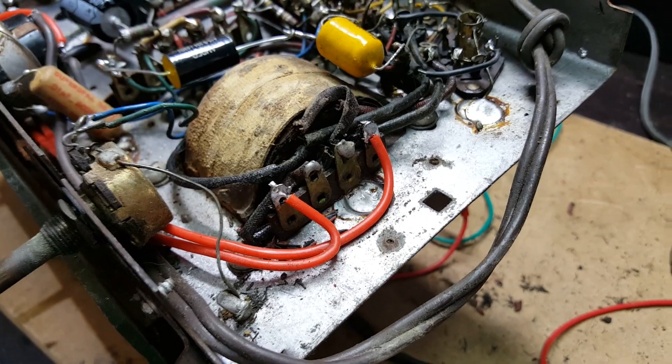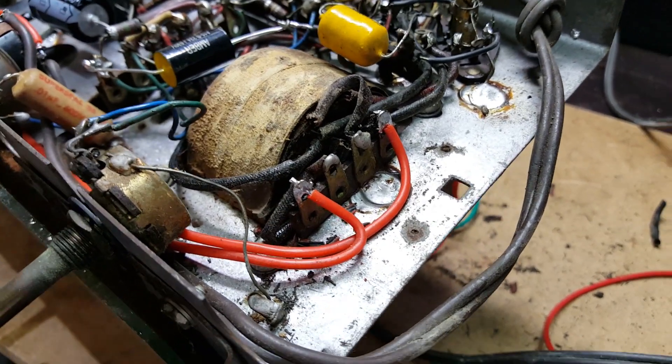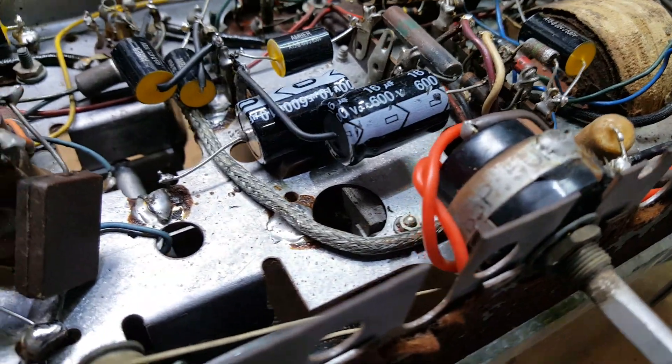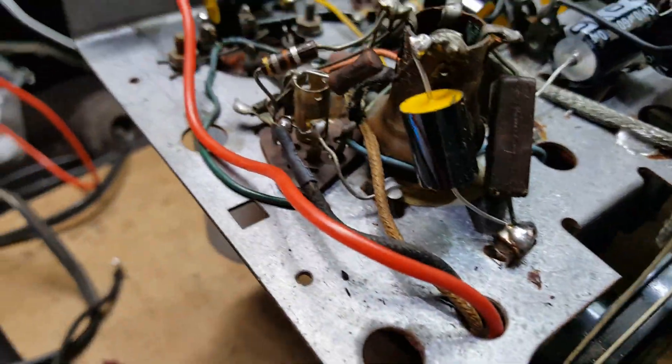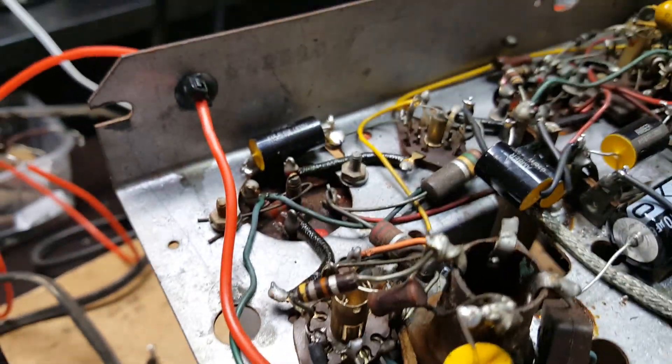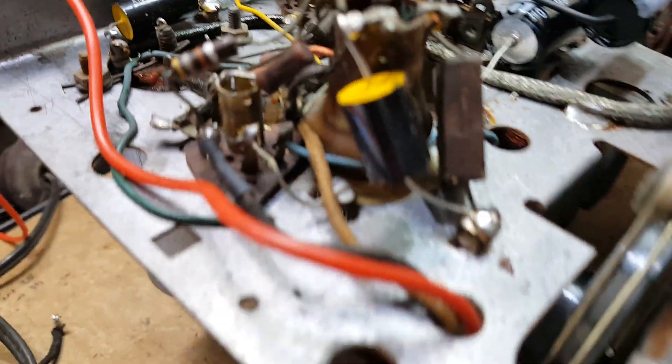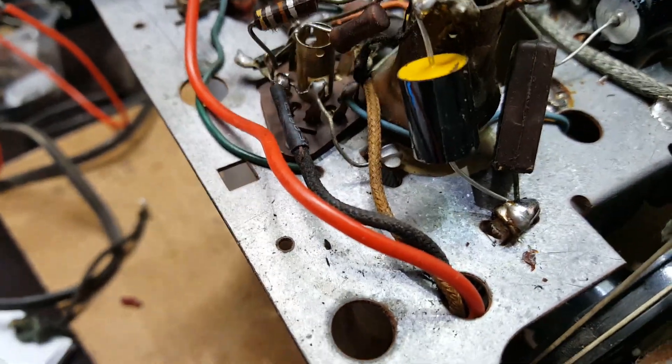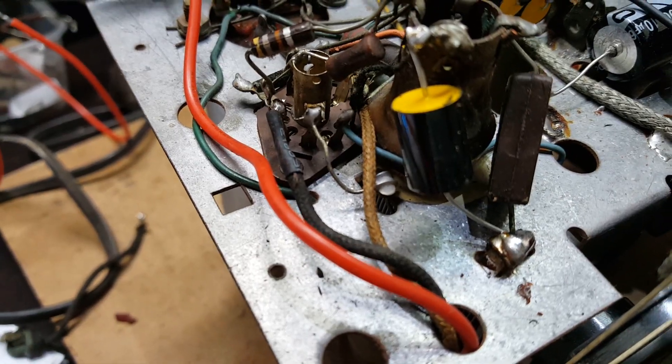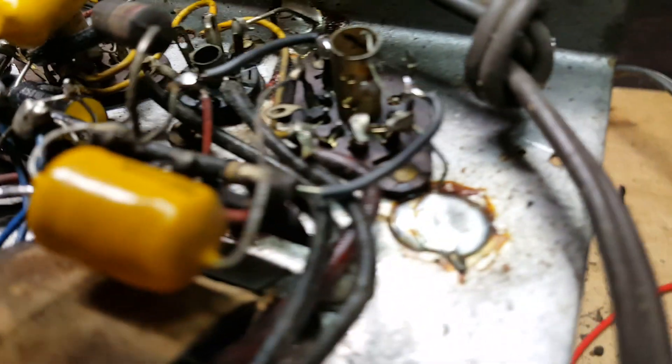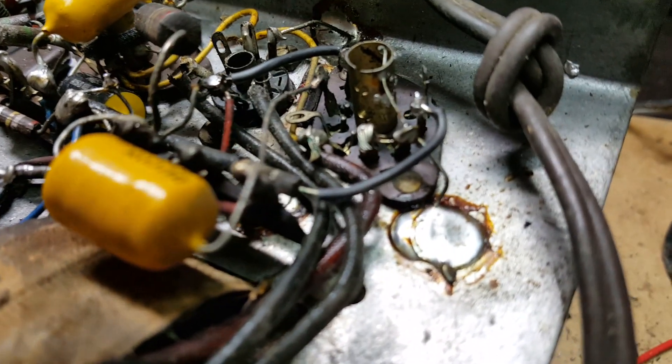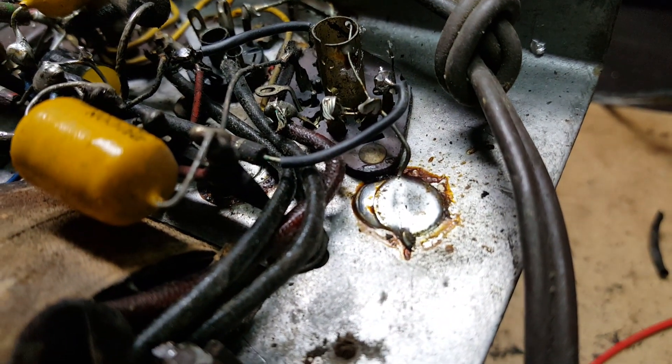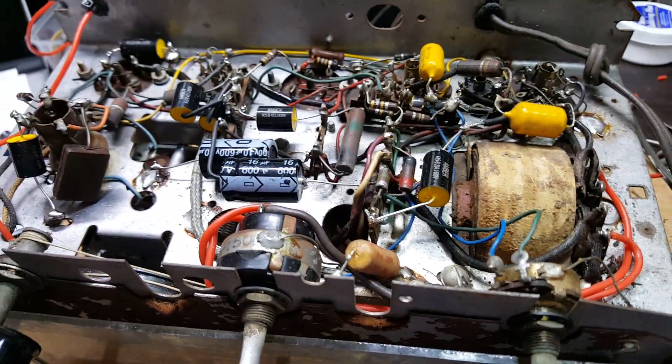So I've replaced all the wires that were just crumbling apart with some new stuff. So that's looking pretty good. There was a couple that I just patched the ends or replaced the insulation as needed. Pretty happy now, I think we're safe.